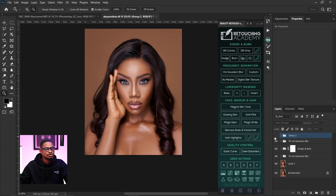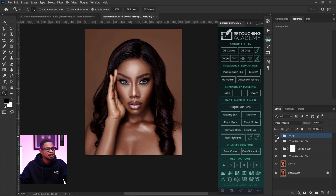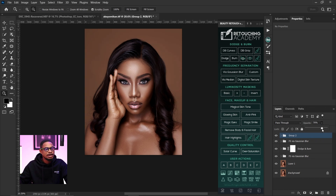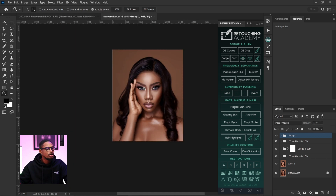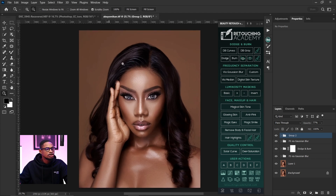Now let's see the before and after. This is the before and this is the after. If you feel the effect is too much, you can come to your opacity and reduce it — I'm going to reduce the opacity to about 74. So here's the before and after. I don't want it to affect the hair too much though.